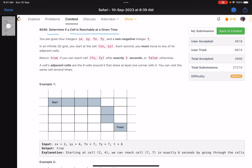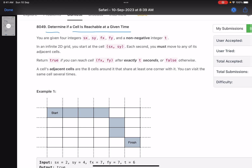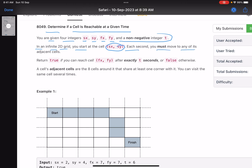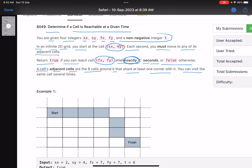The problem name is 'Determine if a Cell is Reachable at a Given Time.' You are given four integers sx, sy, fx, fy and a non-negative integer t. In an infinite 2D grid, you start at cell (sx, sy) and each second you must move to any of its adjacent cells. Return true if you can reach (fx, fy) after exactly t seconds — the word 'exactly' is very important — or false otherwise. A cell's adjacent cells are the eight cells around it sharing at least a corner, and you can visit the same cell several times.